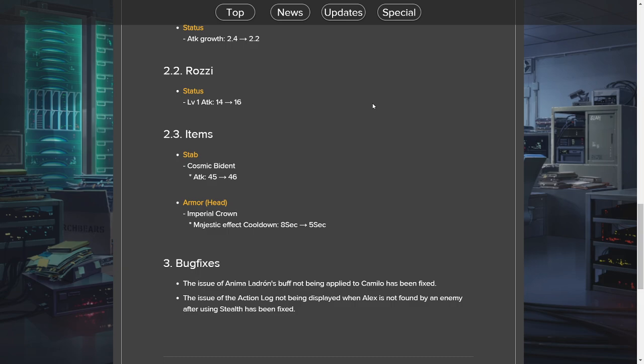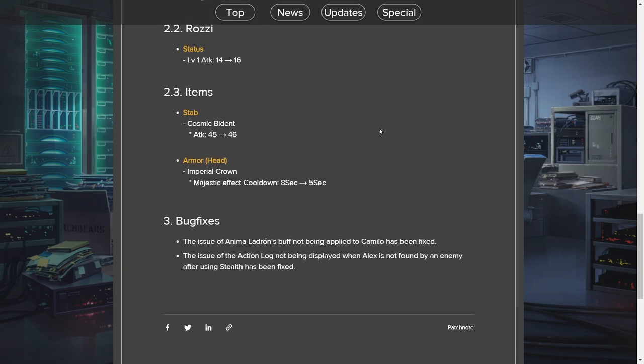The most interesting change out of everything though is the Imperial Crown, where the Majestic effect... basically, if you don't know, Majestic is when you take damage from an opponent that uses a rare rarity weapon, which is blue or lower, you take less damage from it. So this will trigger a lot more often.